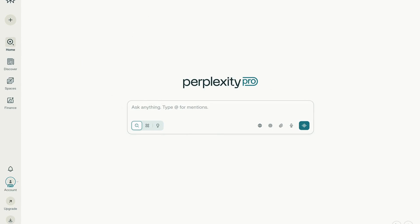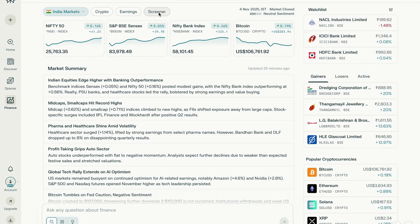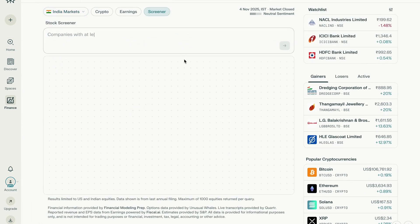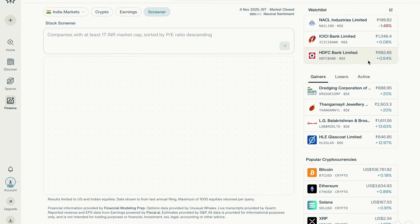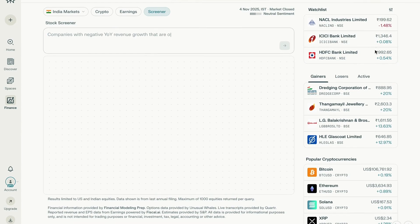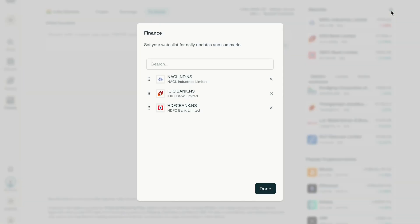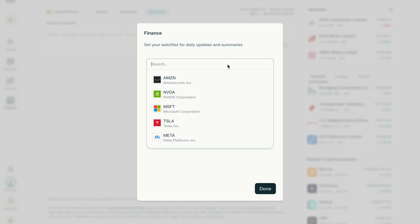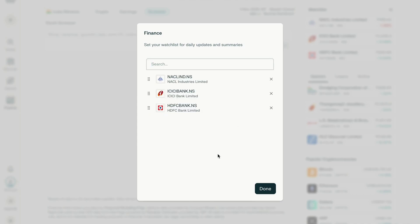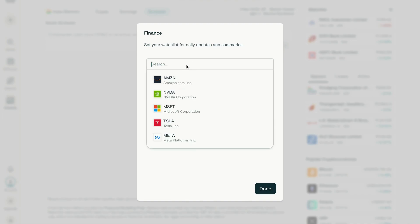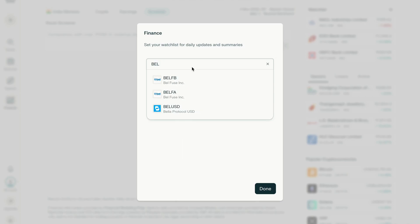Once you have the subscription and log into Perplexity, you'll see Pro account over here. Once you log in, then you go to Finance, then Screener, put your prompt, and you'll get all the information as per your need. The watch list will be available to you only if you have logged in. You can also create the list of stocks which you want to monitor.